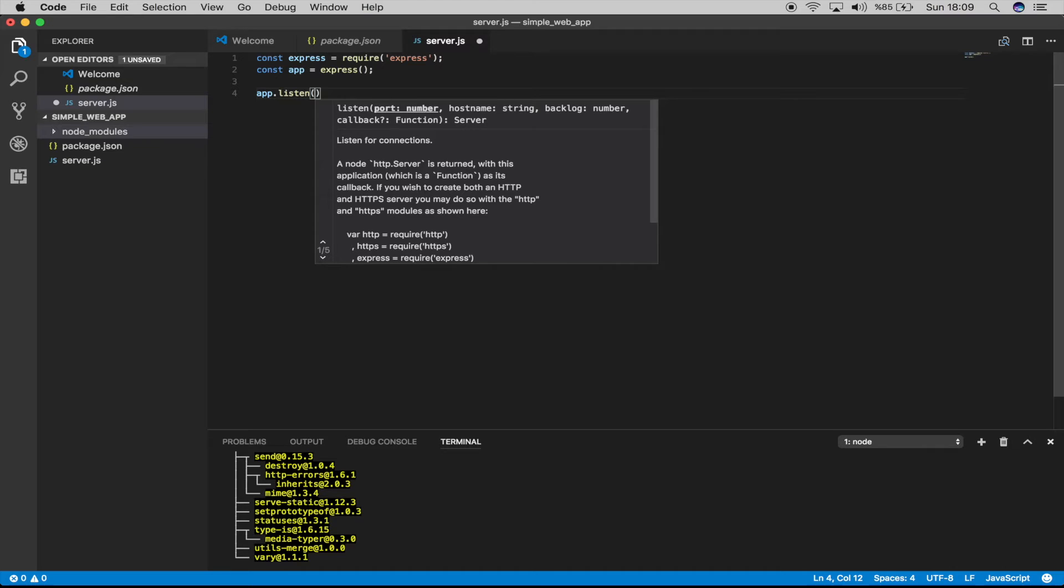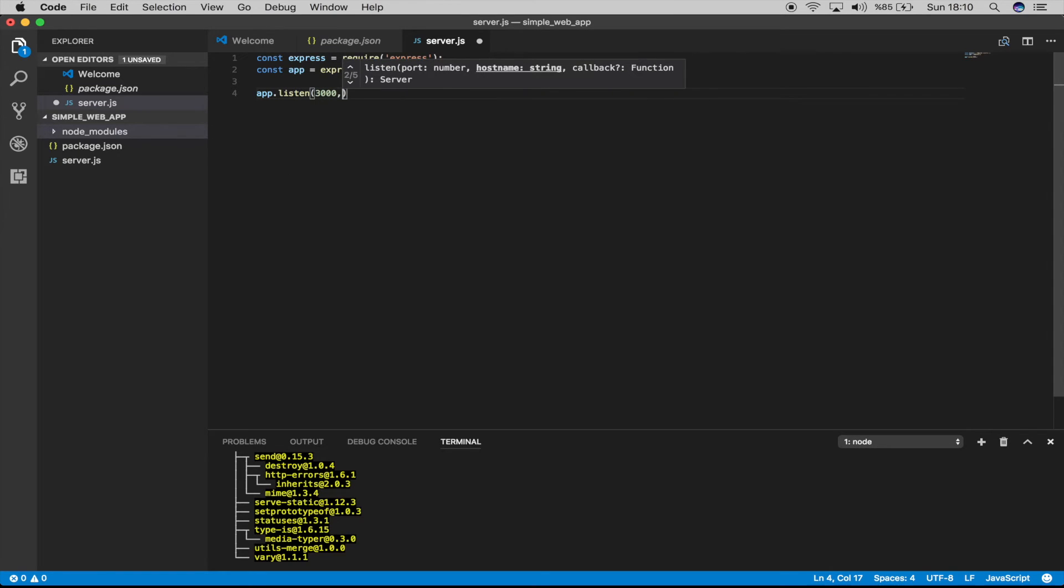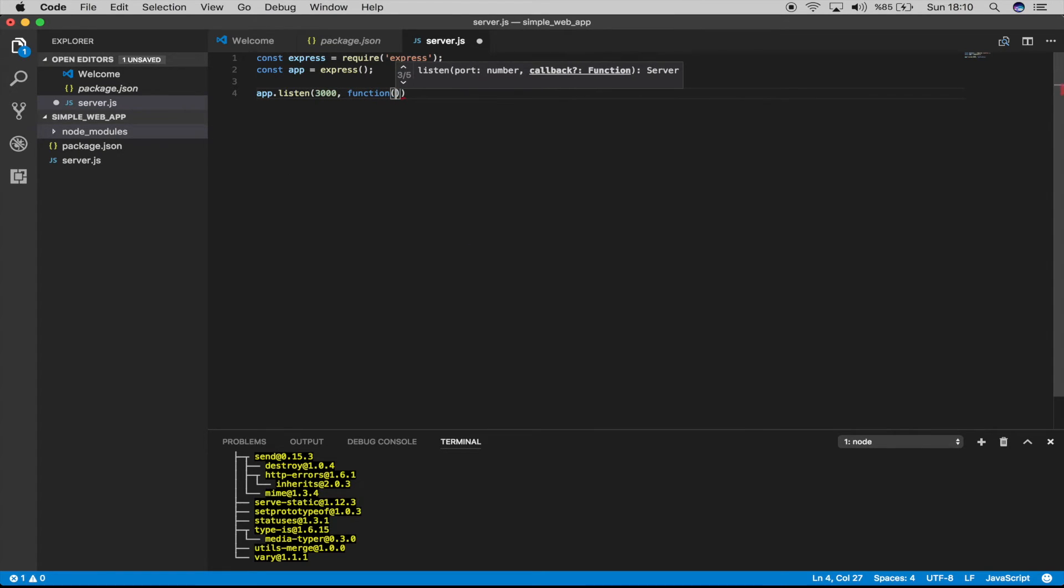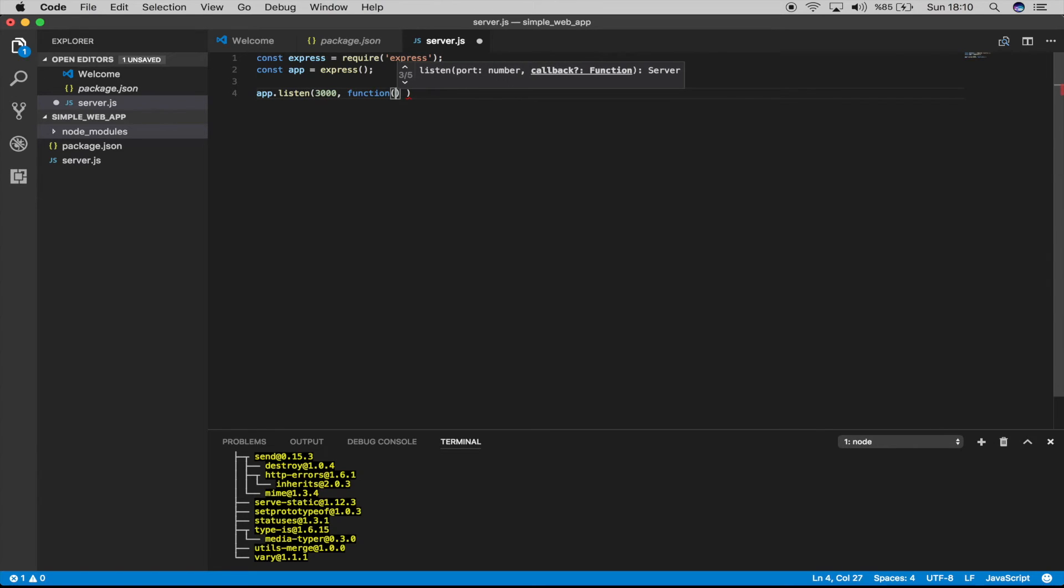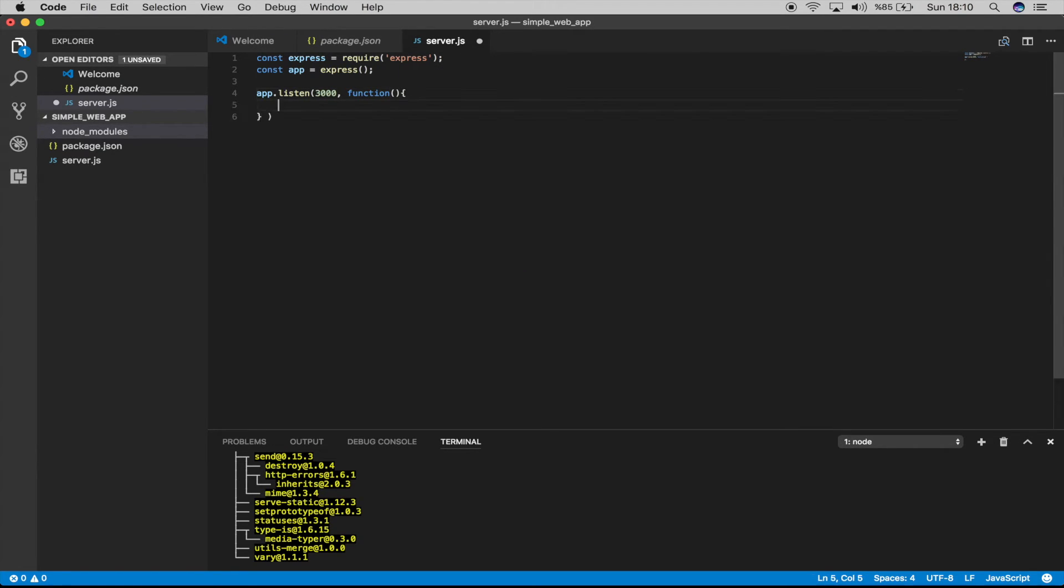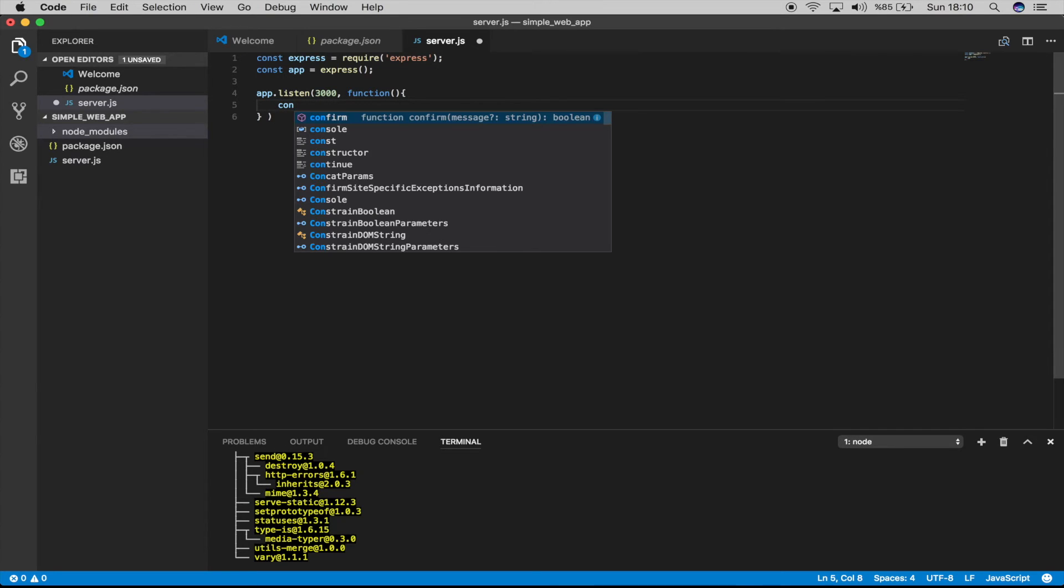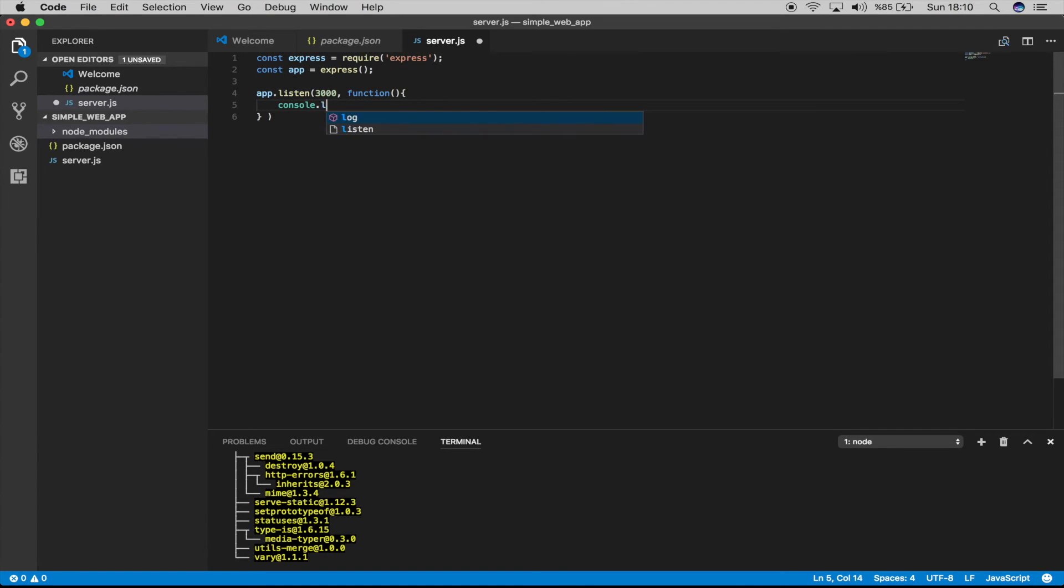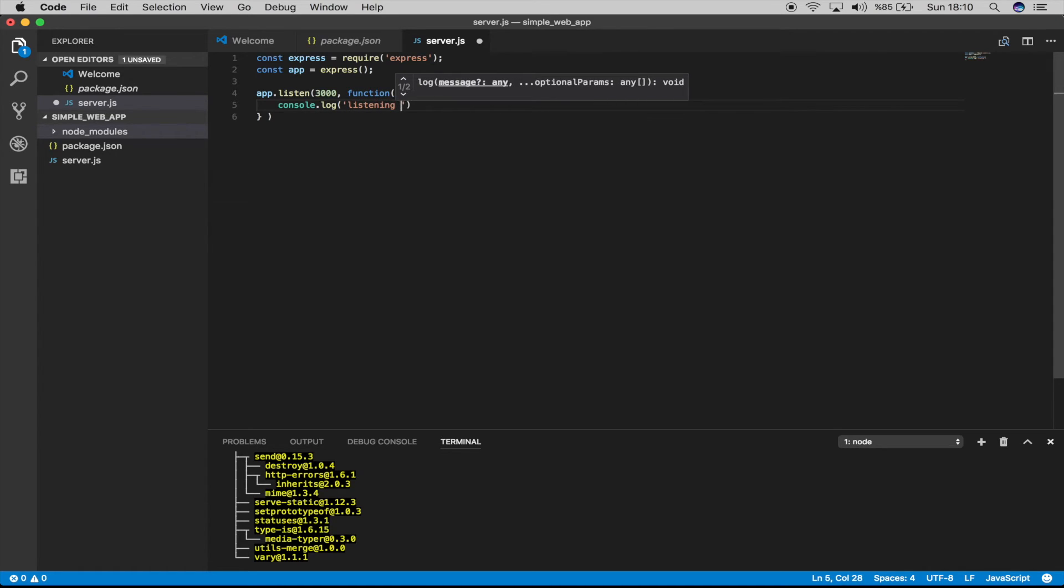And we will say, first of all it's asking for a port. At which port are we going to listen to our application? Let's say 3000. Function, and sorry, let's say when you are starting to listen, please inform me.